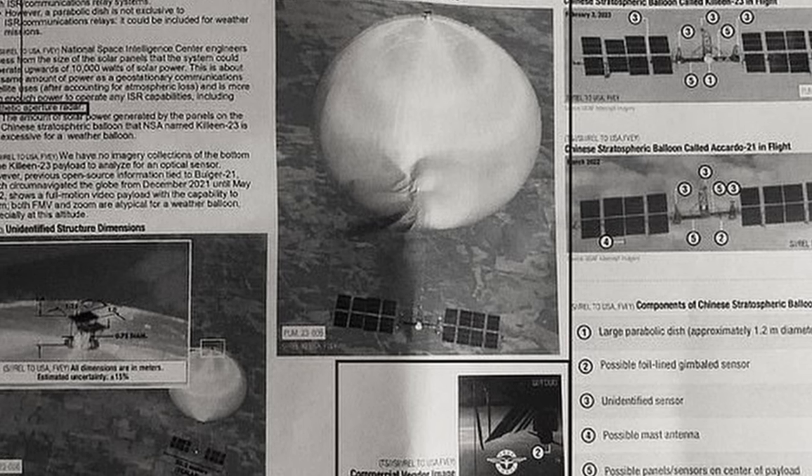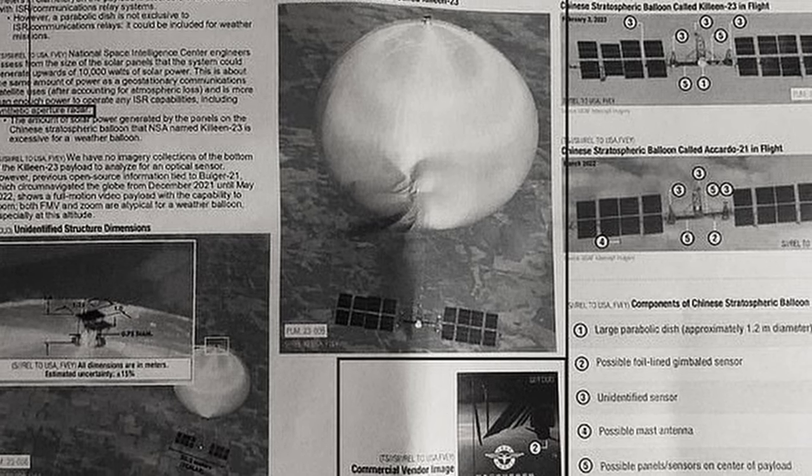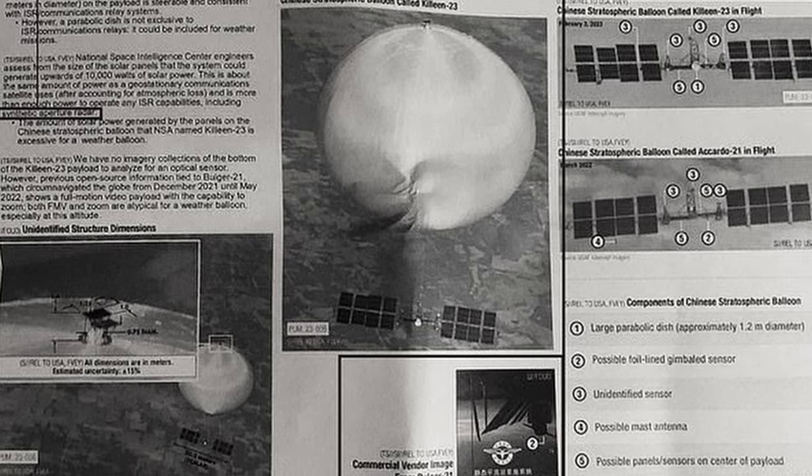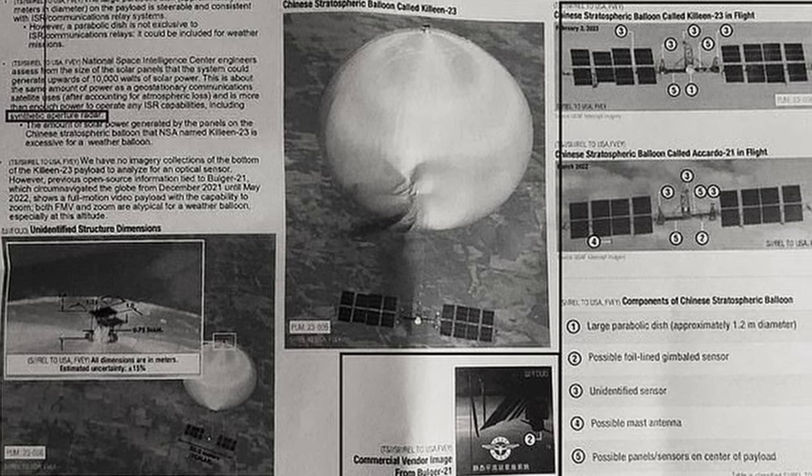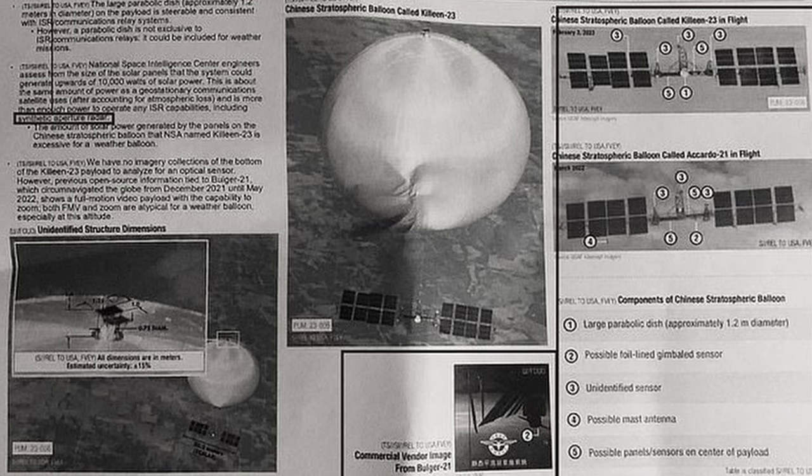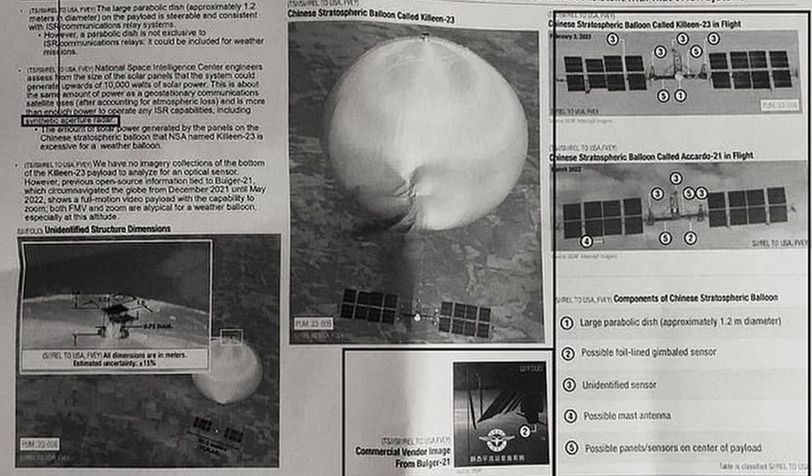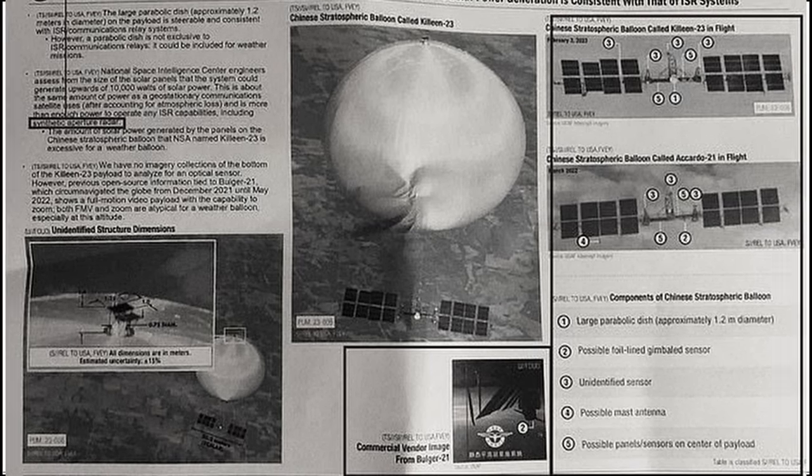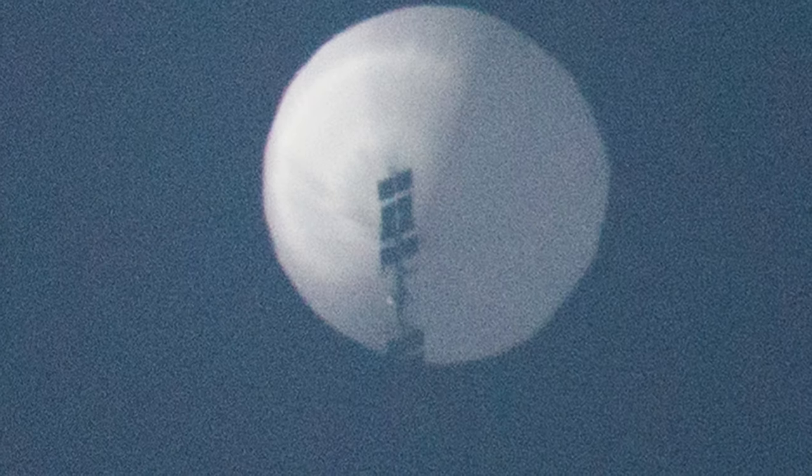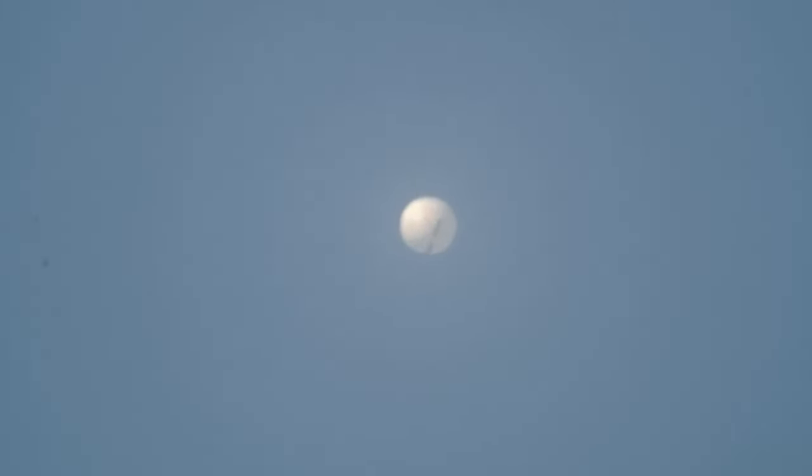This was leaked in black and white and was about one of China's stratospheric balloons that got a lot of attention in mainstream media as it flew over several critical facilities of the US government and was eventually shot down.